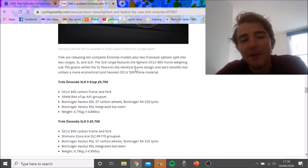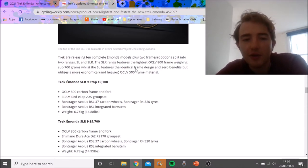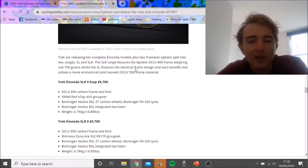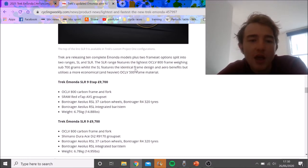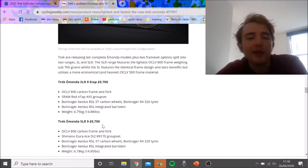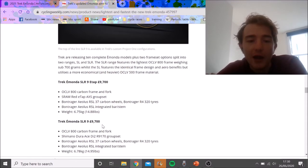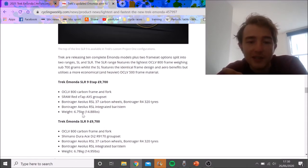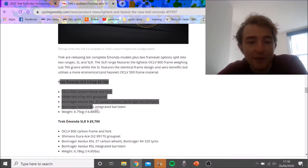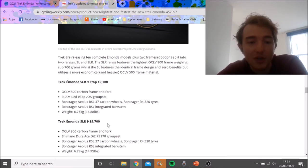I think the biggest thing to think about really is that it's disc only. You've got to think about how much you value discs. This is my personal opinion: I think at the very high end, an aero disc brake bike can get to 6.75 kilos like this Trek Emonda.